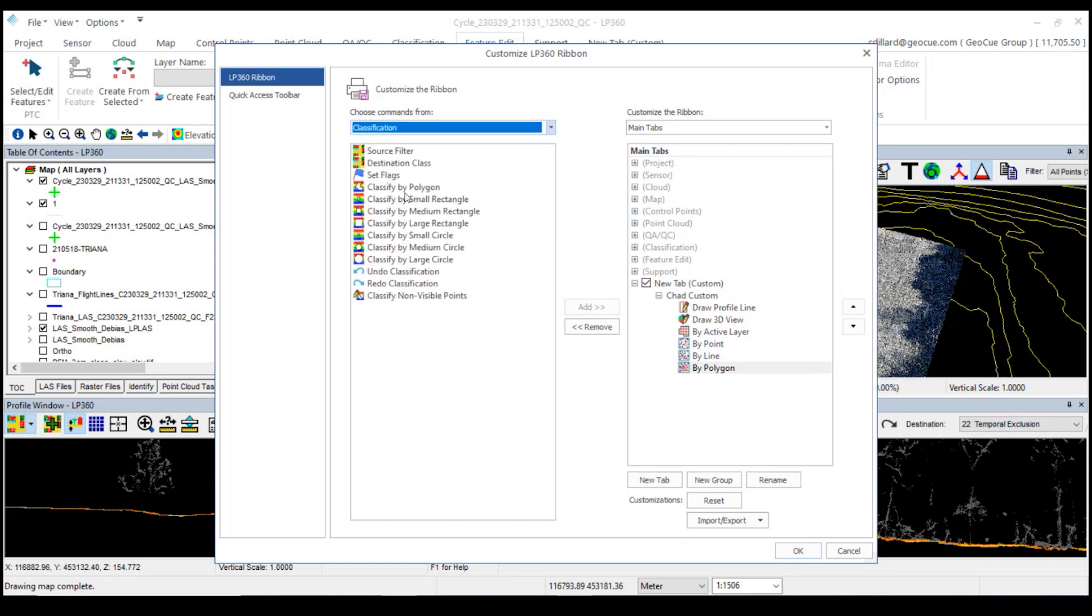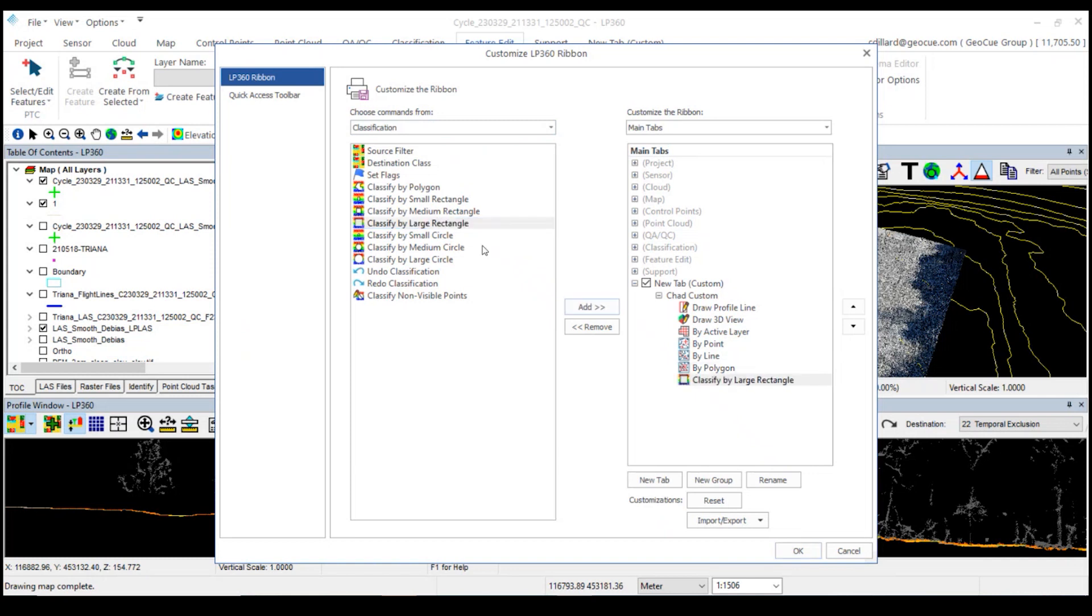And I'll also add some classification, some manual classification on there. So we'll build a classify by large rectangle, let's say a medium circle.